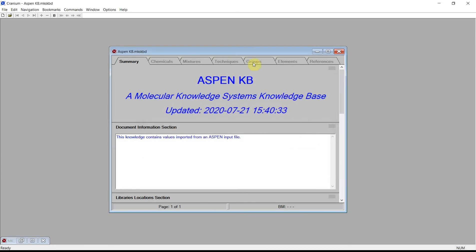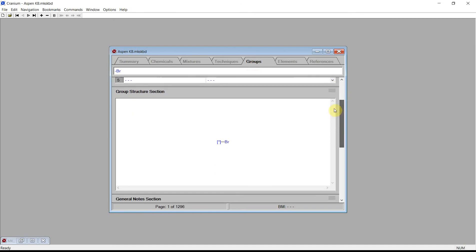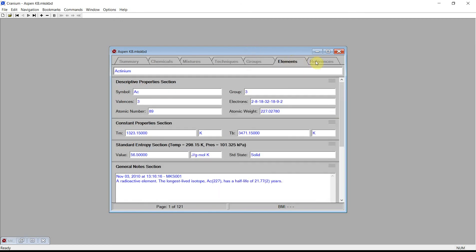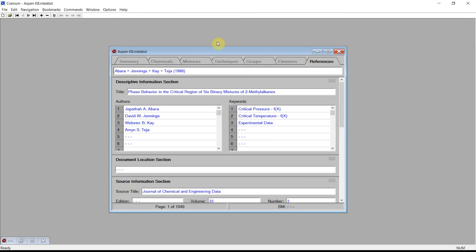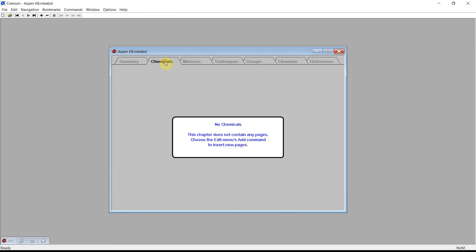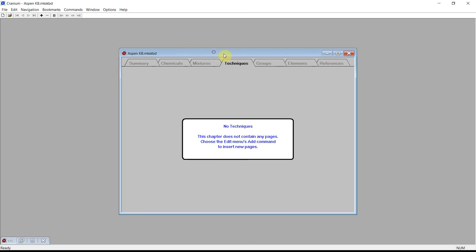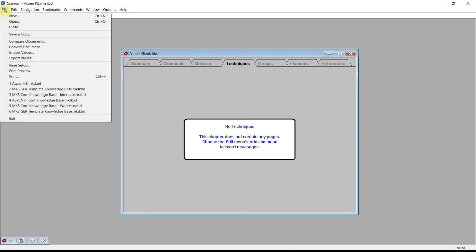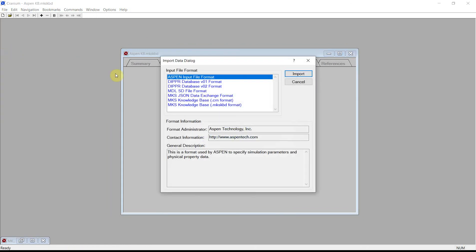The template knowledge base contains groups, elements, and references. It does not contain any chemicals, mixtures, or estimation techniques. From the File menu, select the Import Values command. Cranium displays the Import Data dialog. Make sure the Aspen input file format is selected and press the Import button.